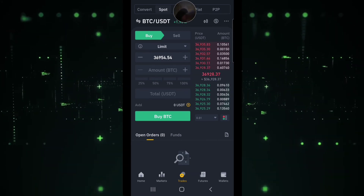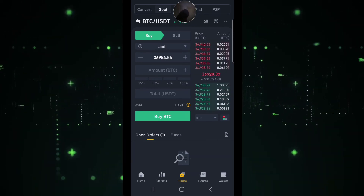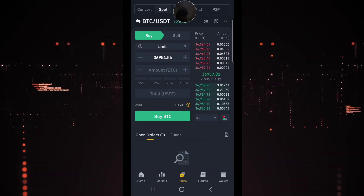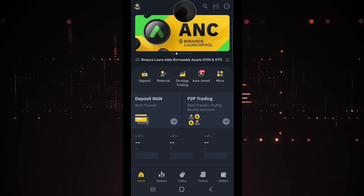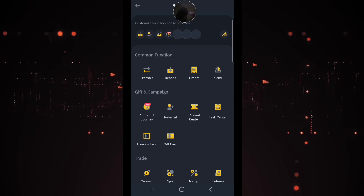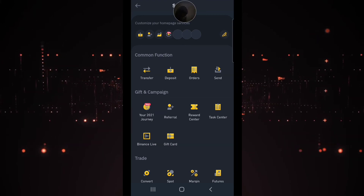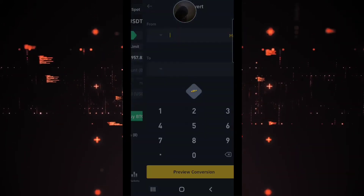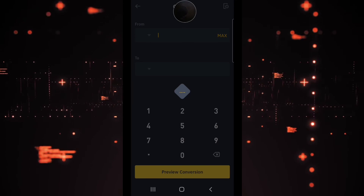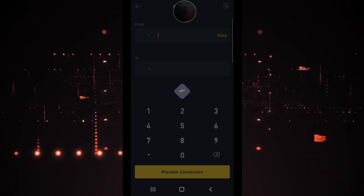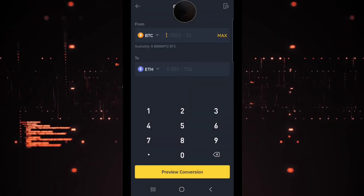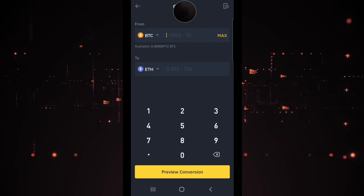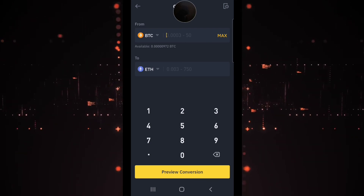If you only want to exchange your token, you don't have to come to the trade tab — that is for trading. If you want to convert, you come up to this particular place, scroll to the top, and click on Convert.